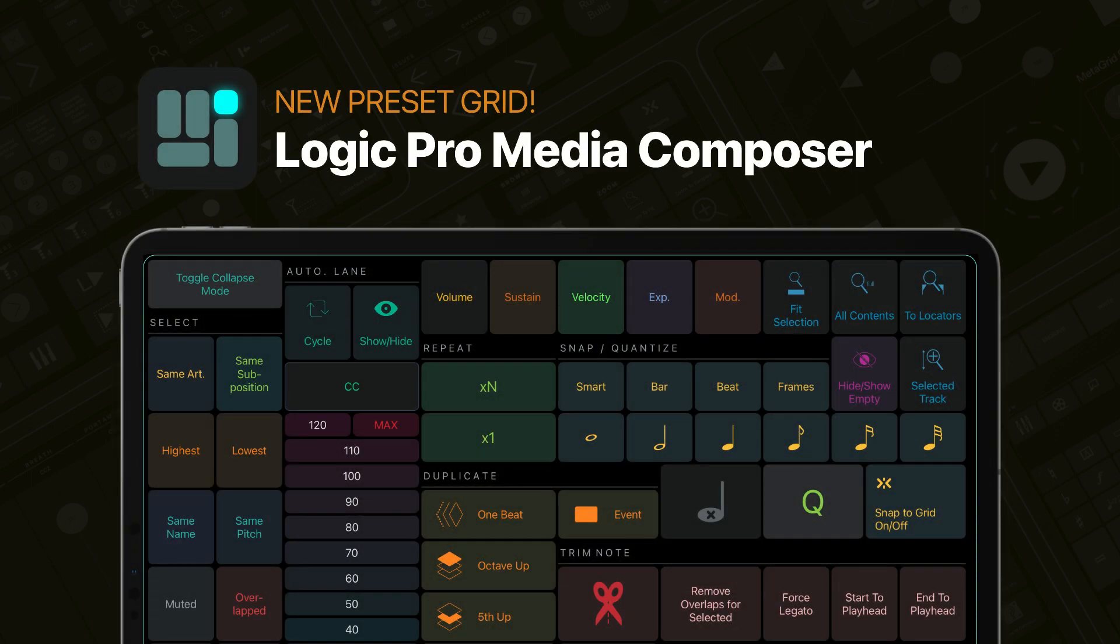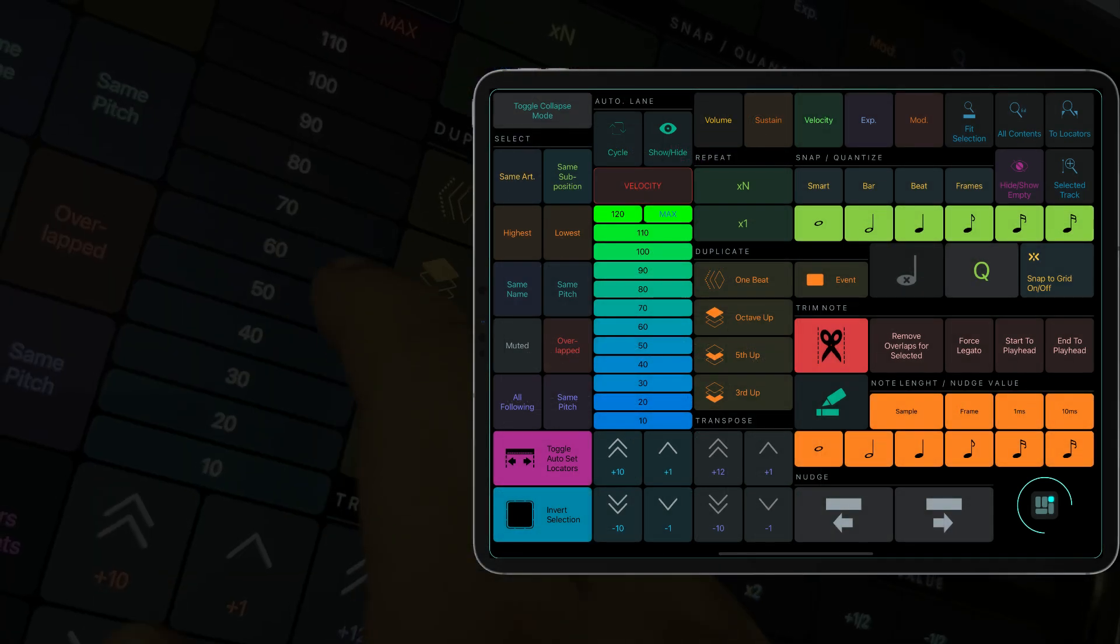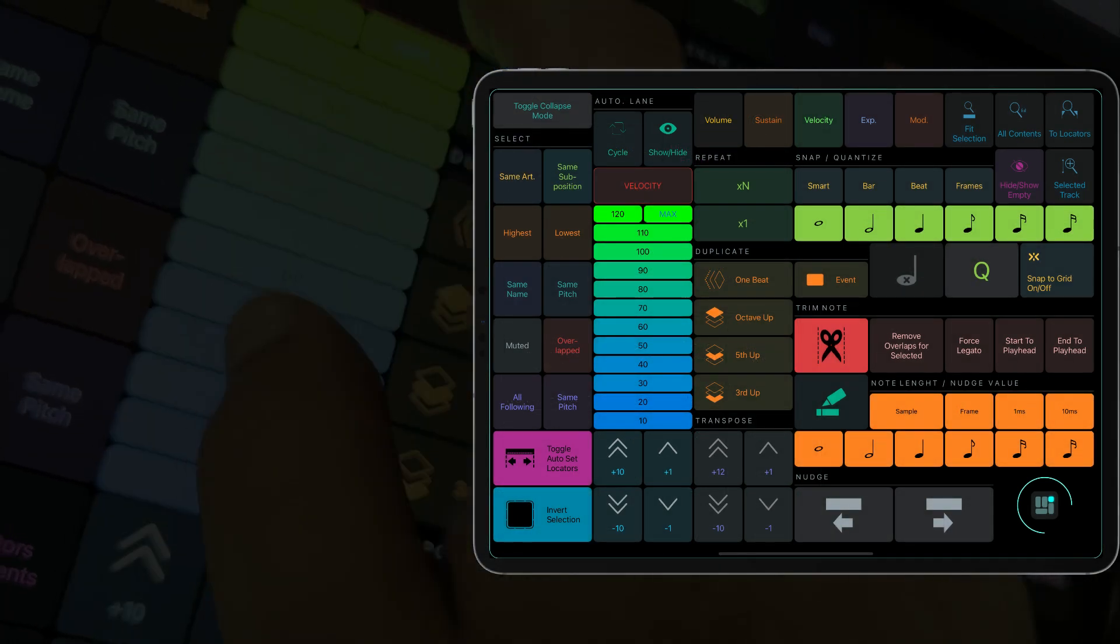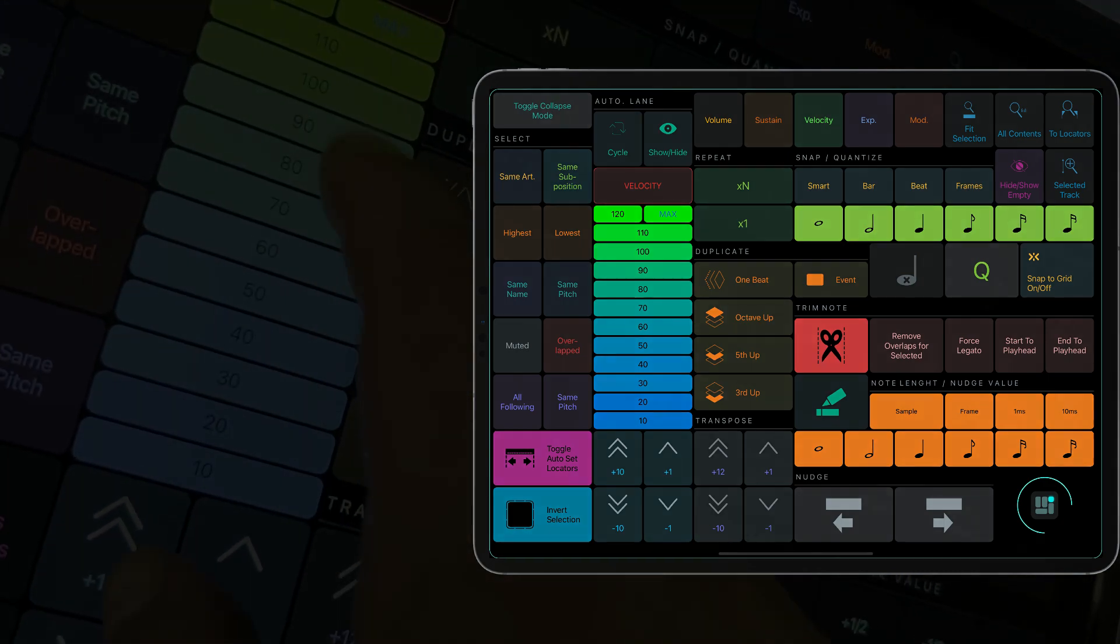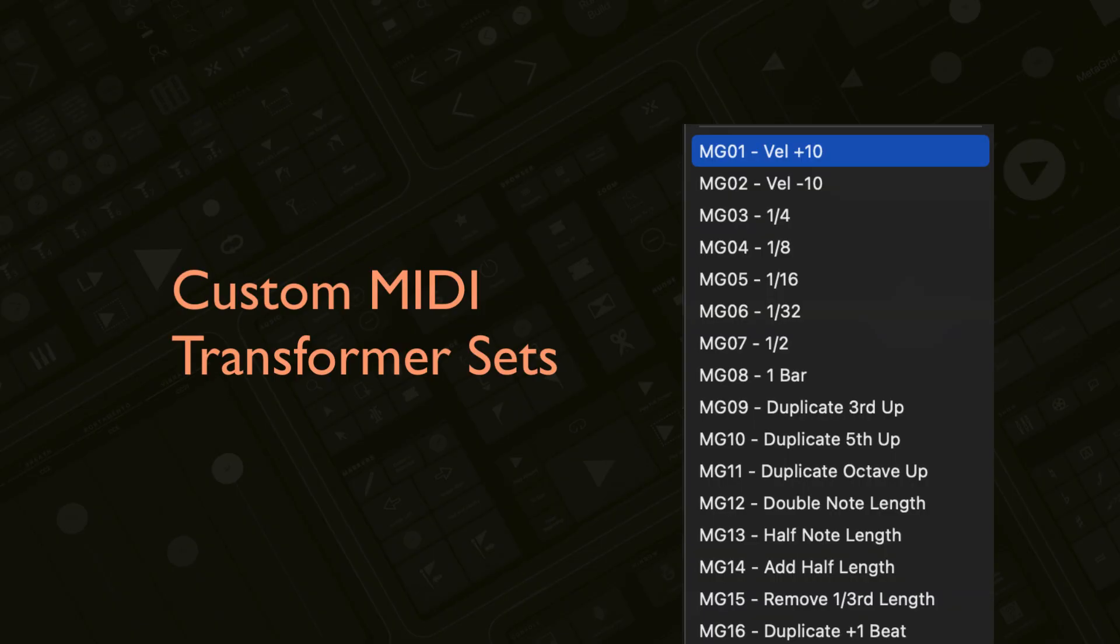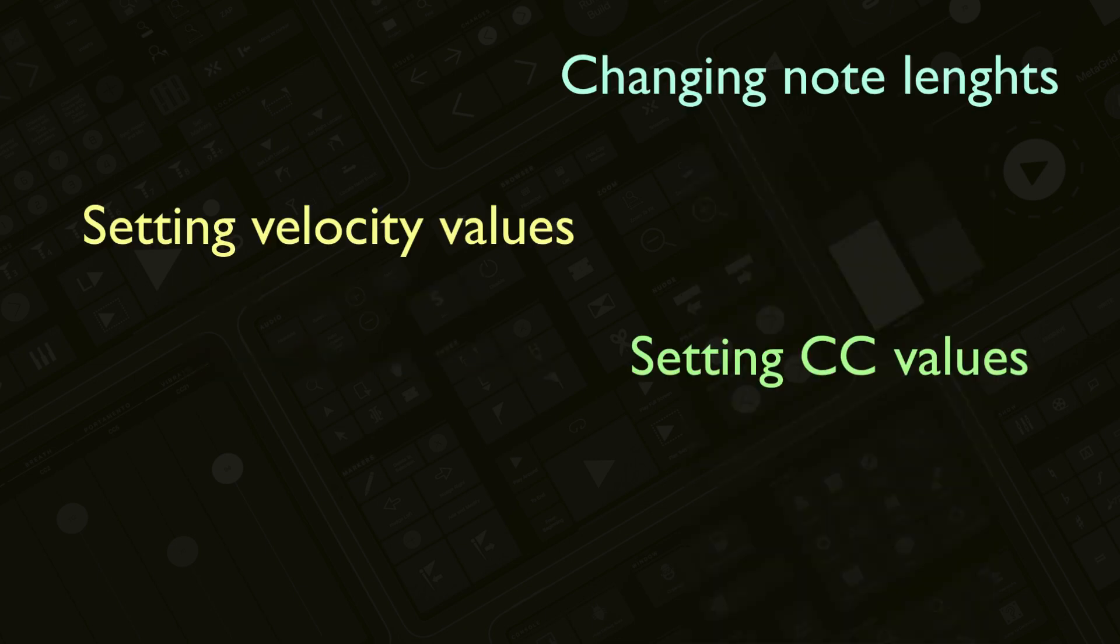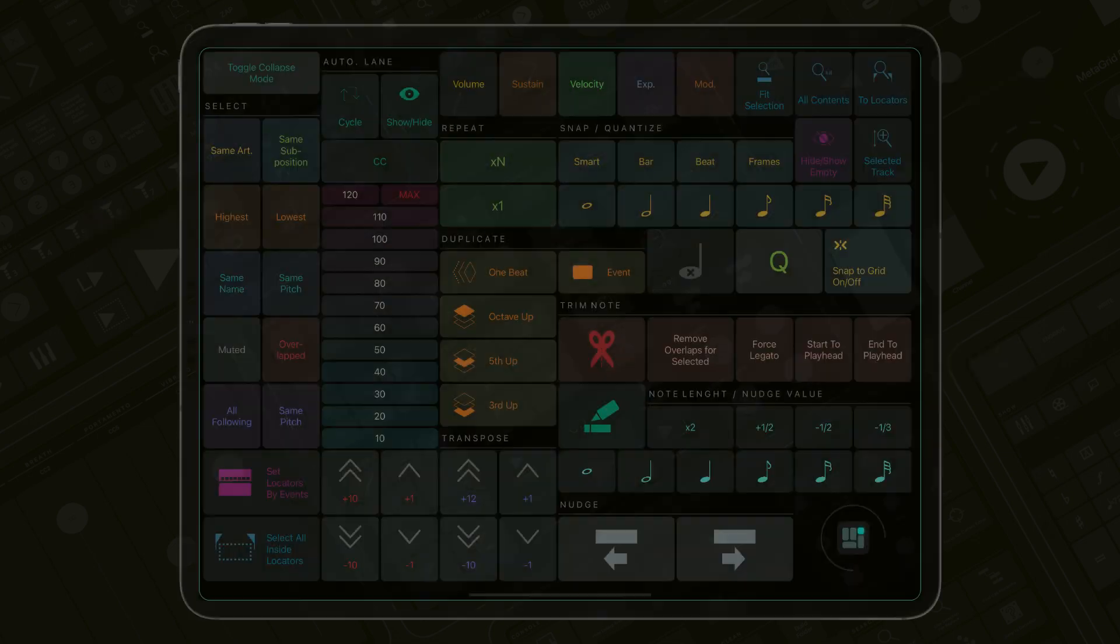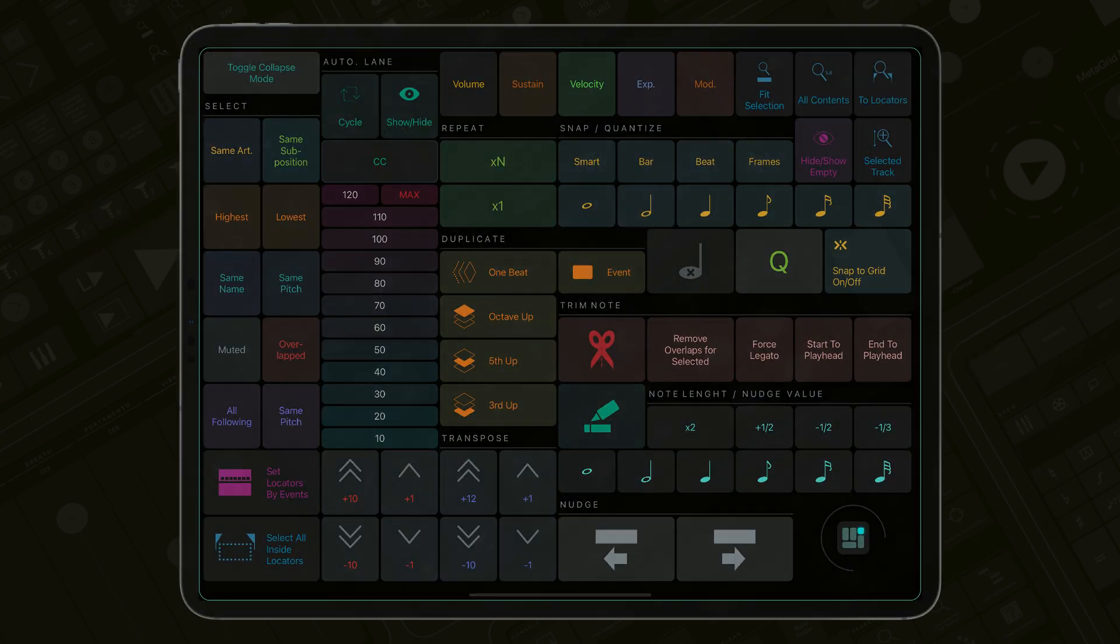Logic Pro Media Composer Grid is a premium preset for MetaGrid Pro. It takes MIDI editing in Logic Pro to the next level, putting useful and time-saving functions right under your fingertips on your iPad. It's based on custom MIDI transformer sets created with media composers in mind that streamline your workflow by performing many actions not available through standard Logic Pro commands. Now, let's see what this controller can do for you.